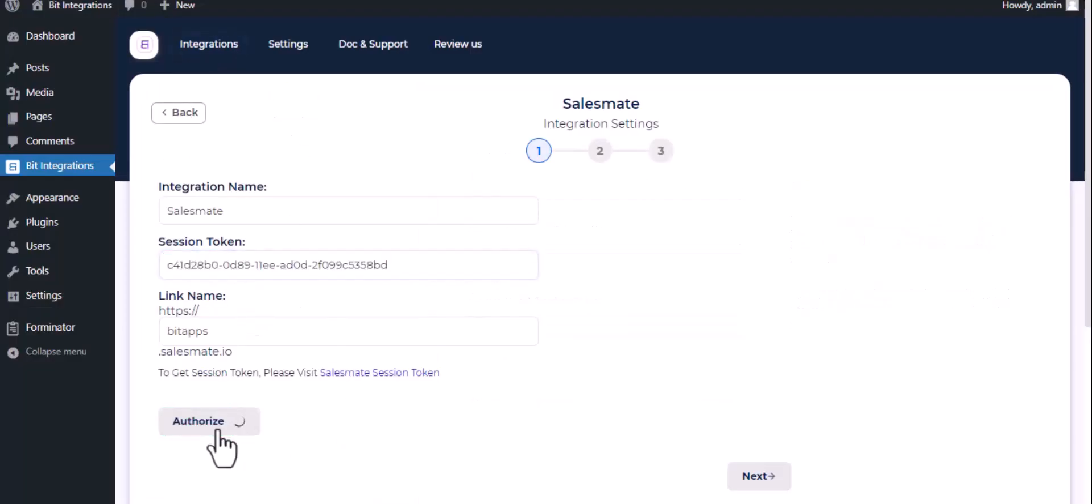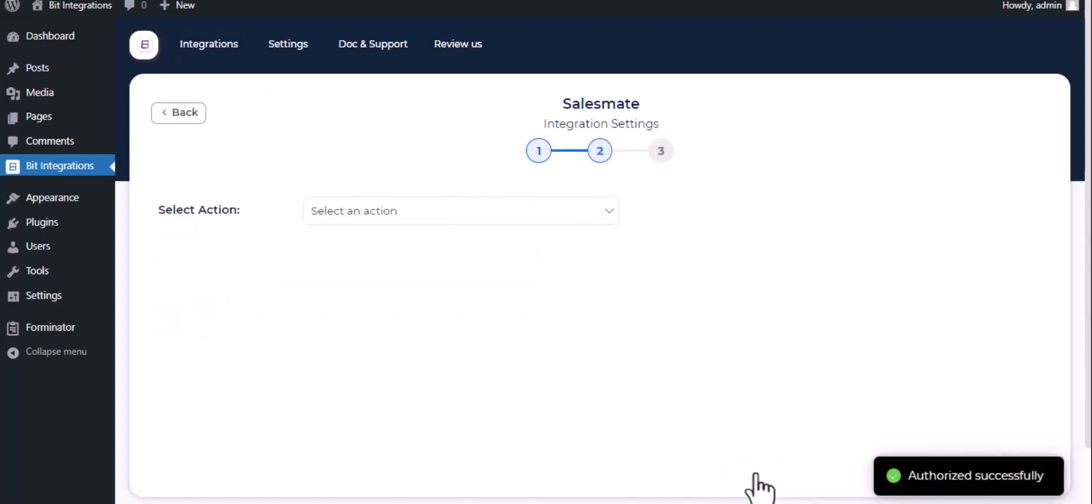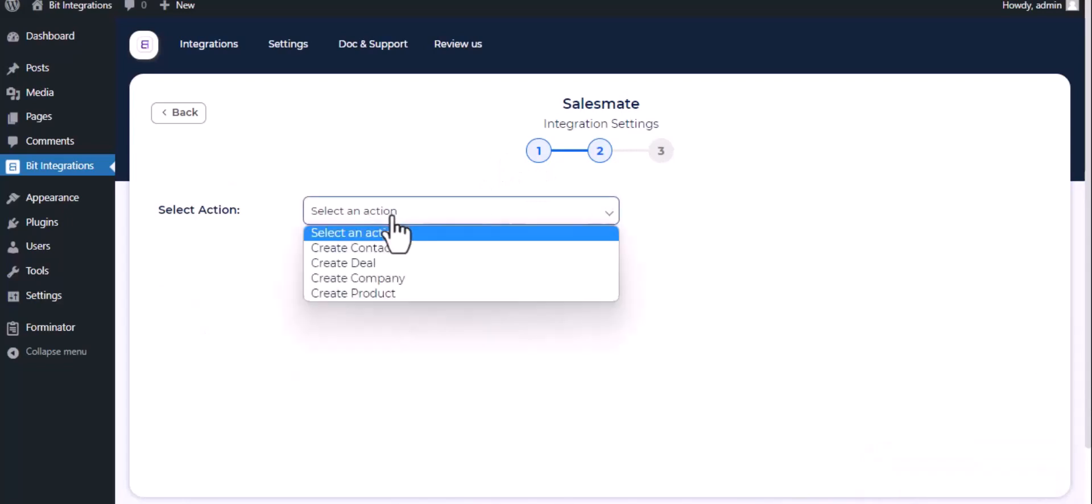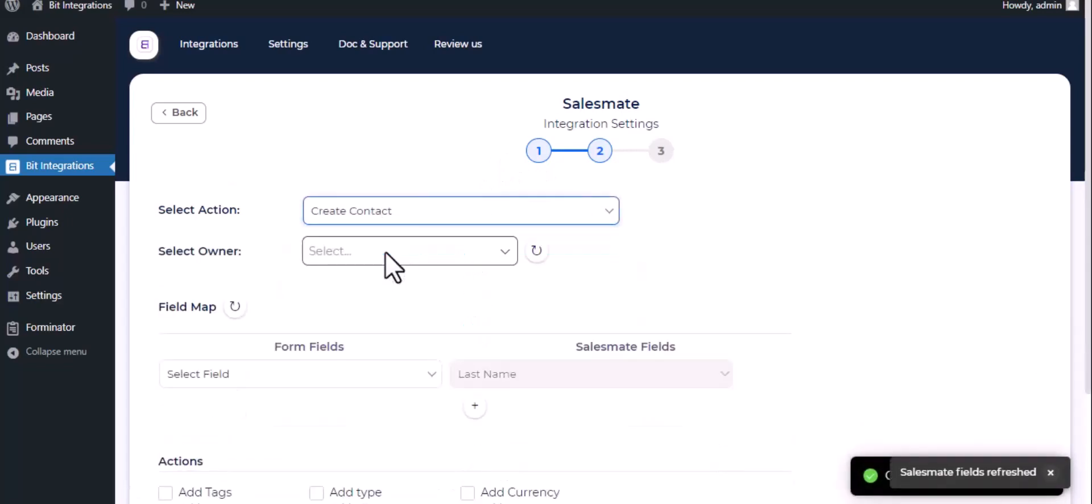Now click on authorize. Authorization successfully done. Click next, select action, select owner.